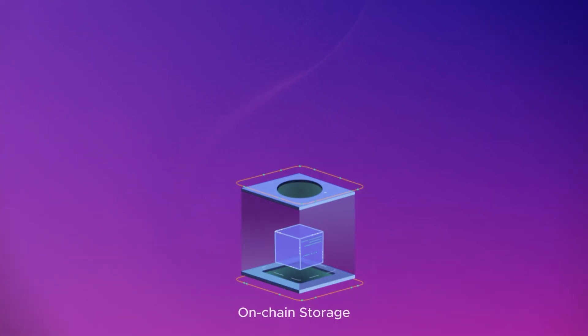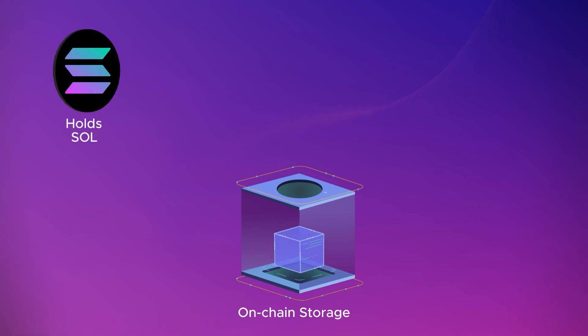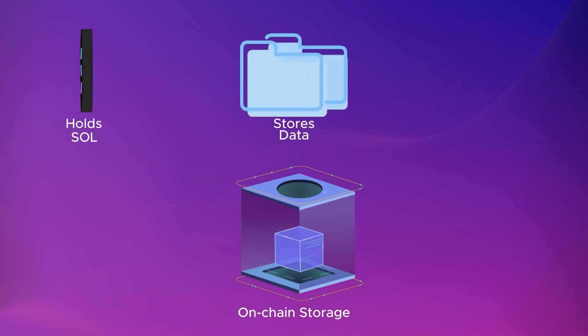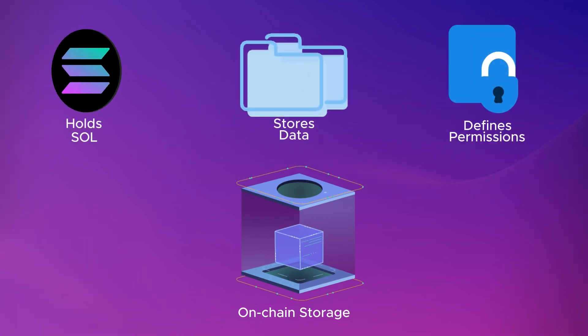Essentially, it's a chunk of on-chain storage. It can hold SOL, store data, and define permissions. So let's take a look at what that really looks like.